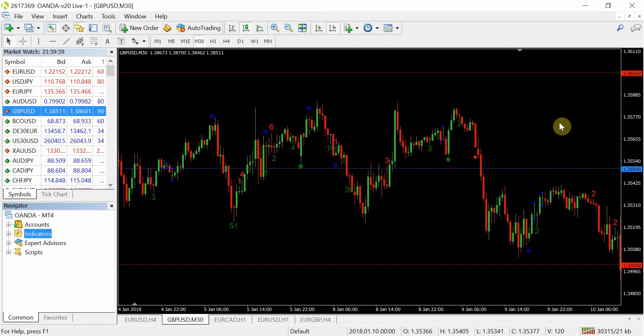Hey guys, Zoop here from OneGlanceTrader.com. In this video I want to take you into a sneak peek of the OGT Price Action Indicator version 1.2. Firstly I'd like to thank everyone that's reached out to me with their suggestions, bugs that they found, and minor changes that will make the indicator perform better and give better signals. I've tried to take as much feedback on board as possible — I've got pages and pages of notes on how to make this indicator better.